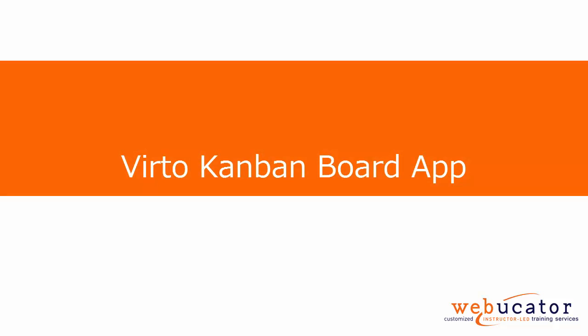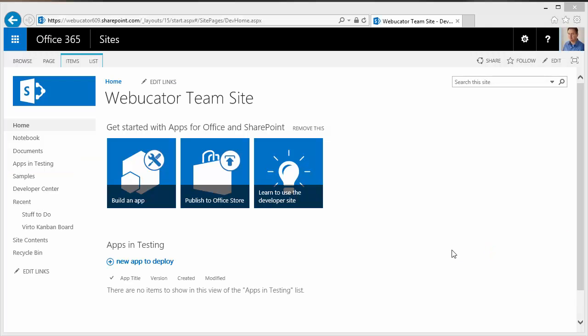VIRTO Kanban Board is an Office 365 SharePoint app that can be used to create Kanban board style visualizations for SharePoint task lists. VIRTO Kanban Board can be installed from the SharePoint store.